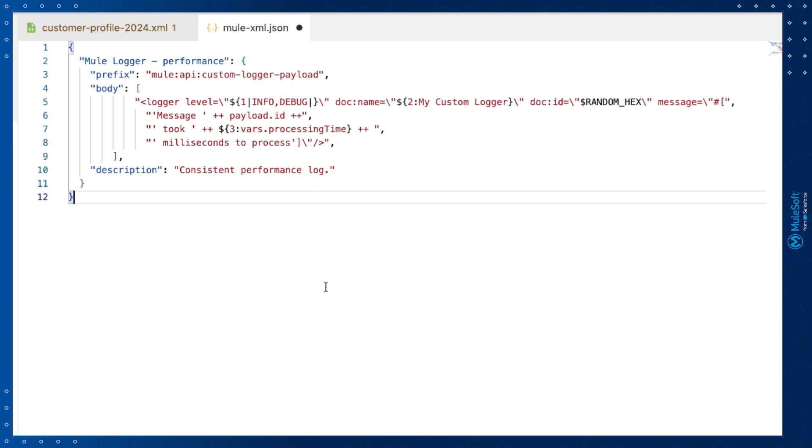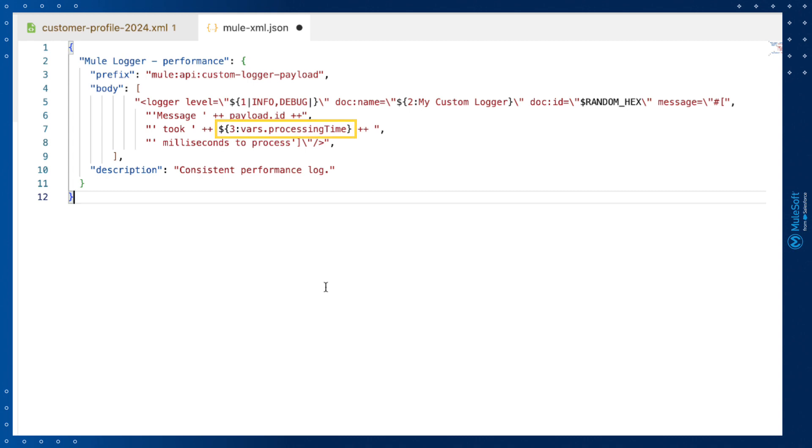The tab stops allow developers to quickly access parts of the snippet that they can change. In this case, we've defined a consistent format to log performance metrics, allowing developers to quickly modify logger level, the name to use, and the variable name for processing time that might vary between implementations.